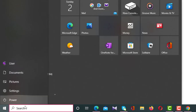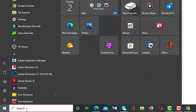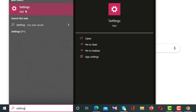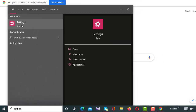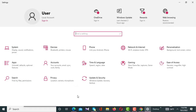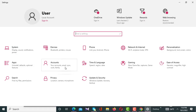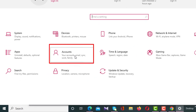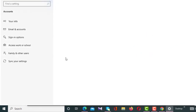Then you have to go to Settings — you can right-click here and click on Settings. There will come a new interface on your screen. There are some options, and from these options you have to click on Accounts.